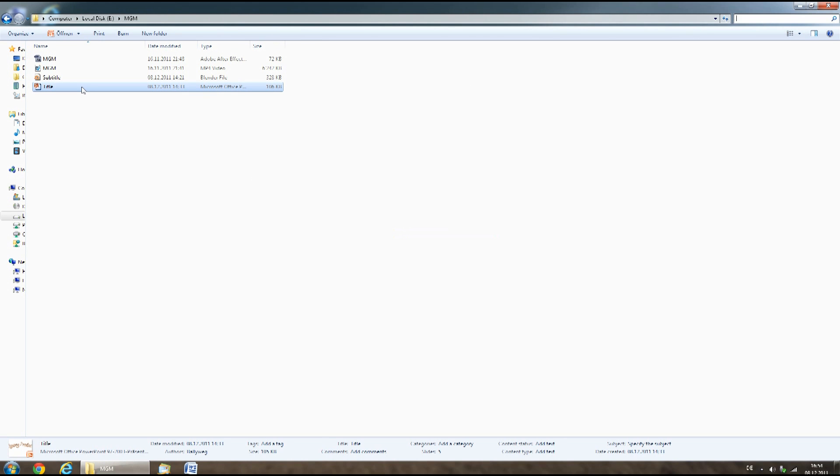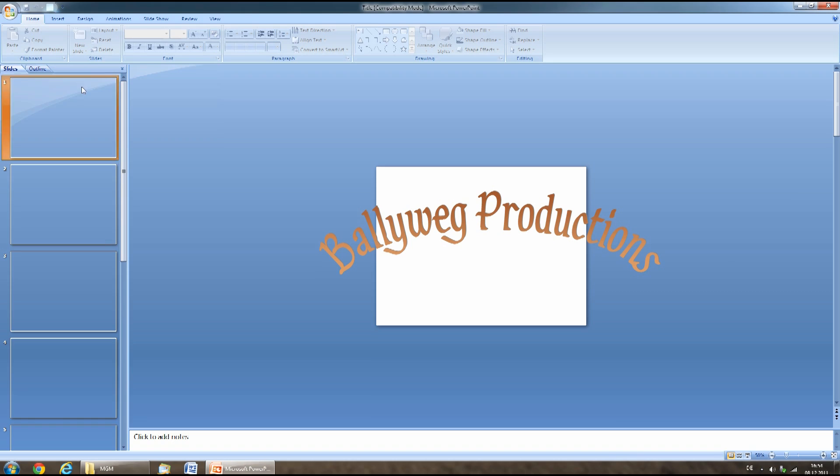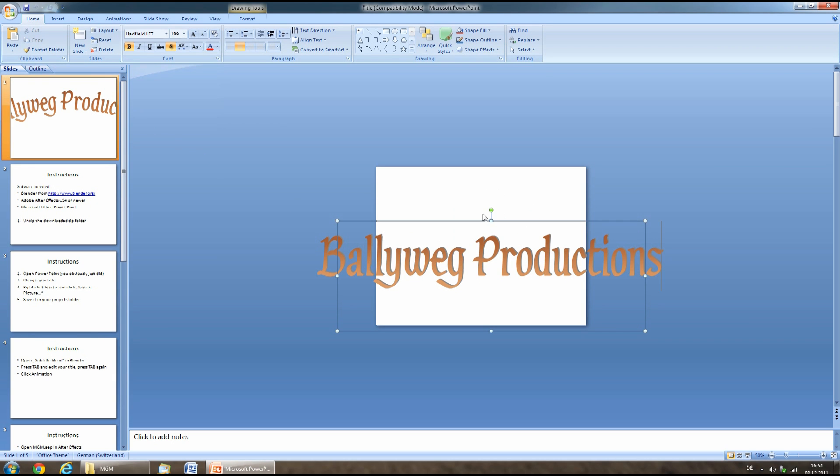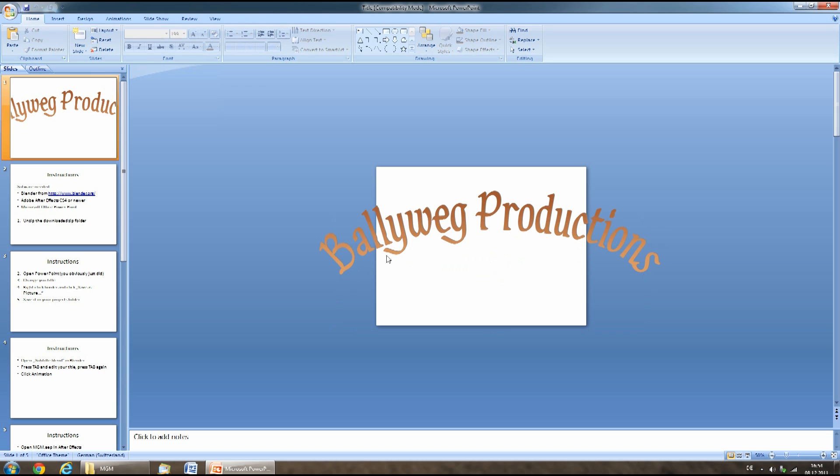After unzipping the downloaded folder, open the title file in Microsoft Office PowerPoint. Here you can click on the title and change it to your desired title.